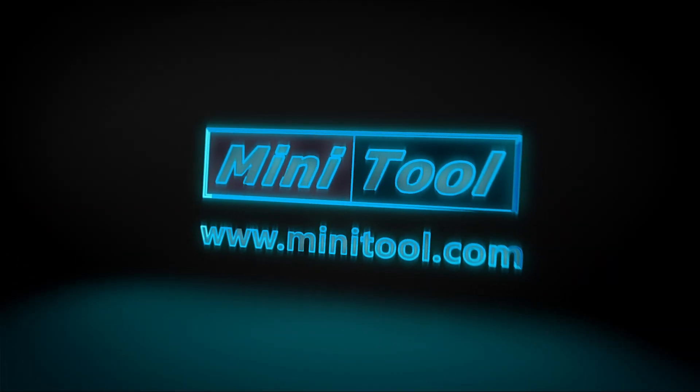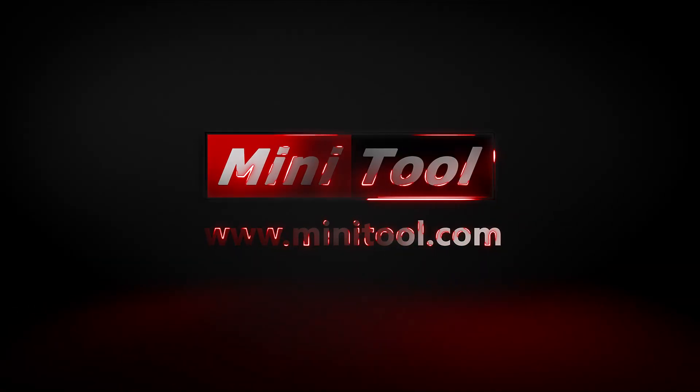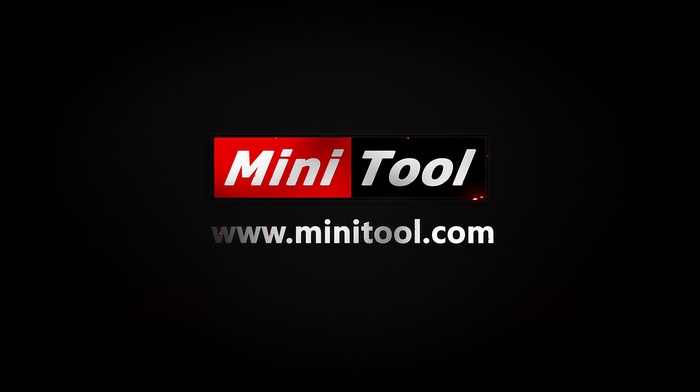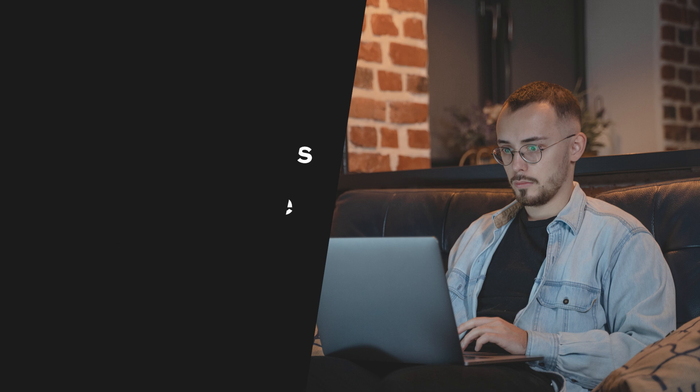Hi everyone! This video will show you how to fix Windows Update Error Code 0x8007041d on Windows 10 or 11 in 4 ways.